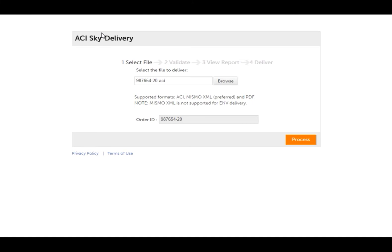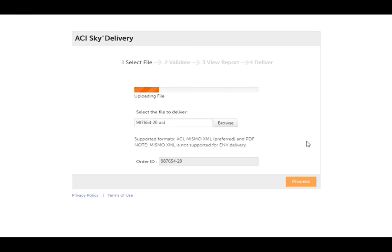After selecting your report file, click Process. The file is uploaded and review rules are run for quality assurance. If your client's rule set is available in ACI Report, run the rules there to speed up the delivery process.